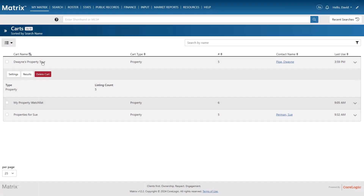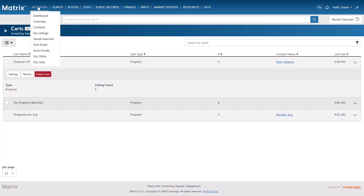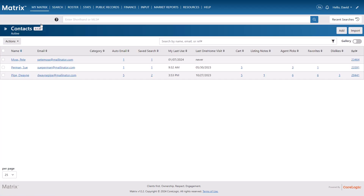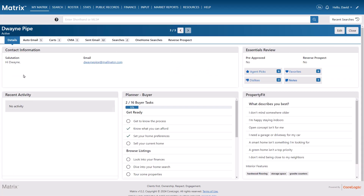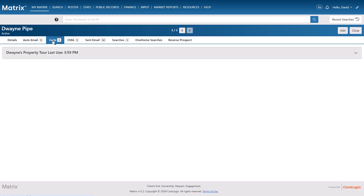The final way to access a cart is directly from your client's contact page. This is why it's important to associate a brand new cart with the contact that you're creating it for. So let's go ahead and select our client, Dwayne, and then from the Carts tab, expand the cart that you'd like to manage.